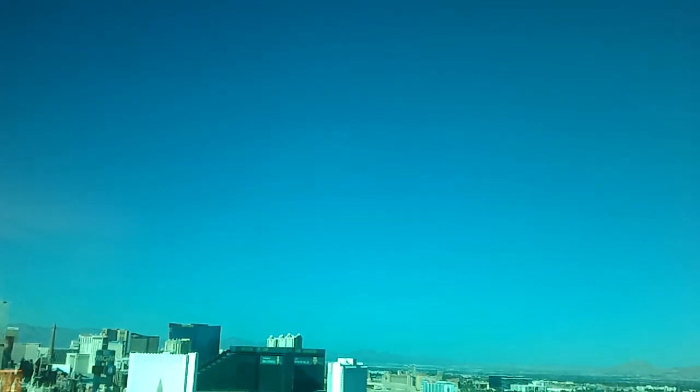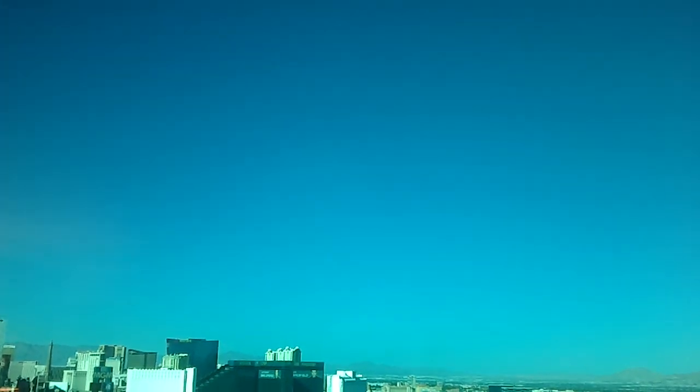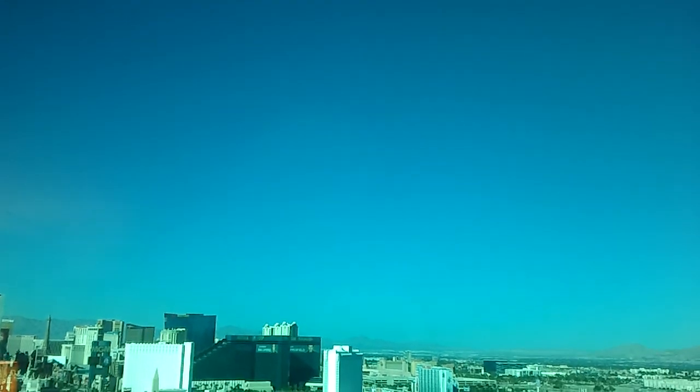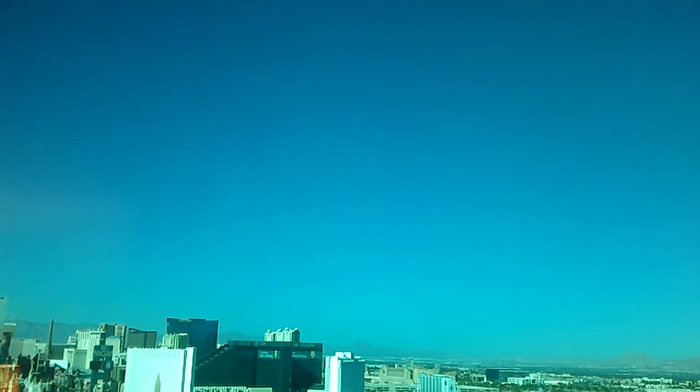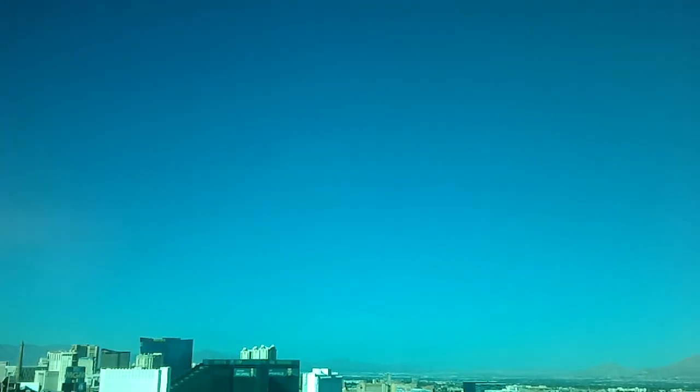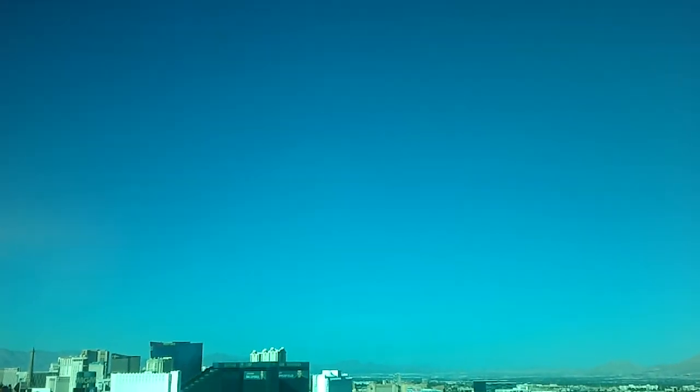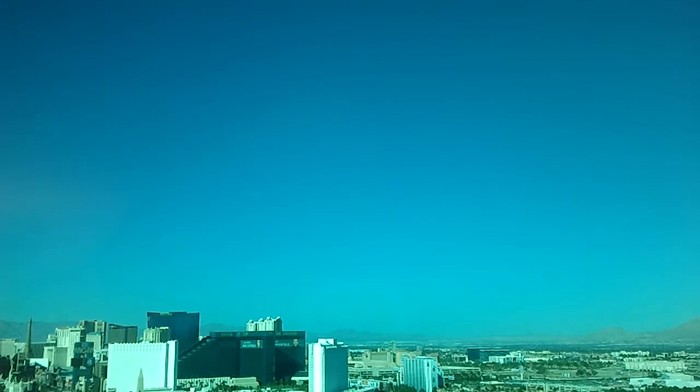I've never seen a plastic bag fly so high. Right? That's crazy. I don't usually film plastic bags. What happens in the Vegas stays with me? Except for the plastic bag, I can see that floating pretty far.